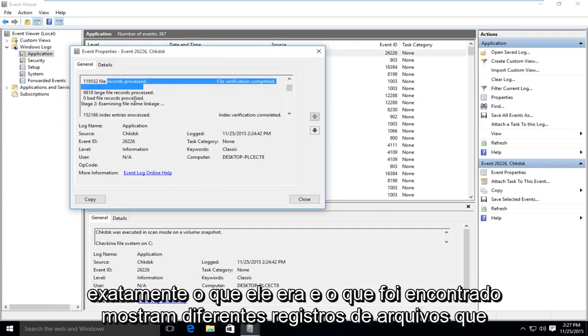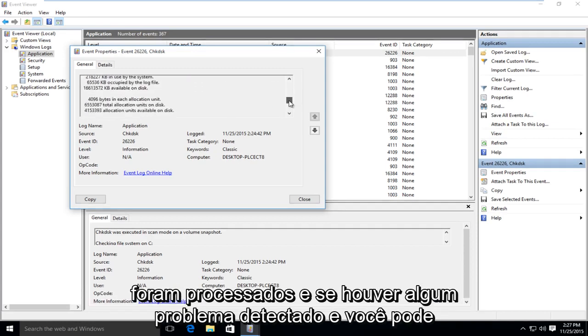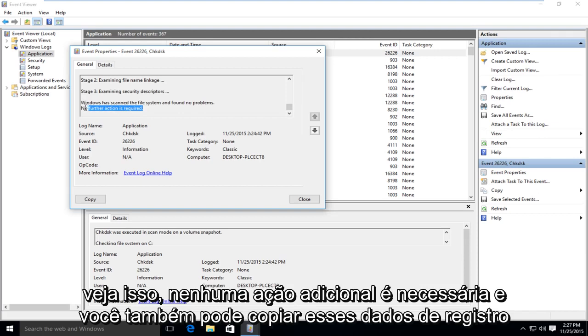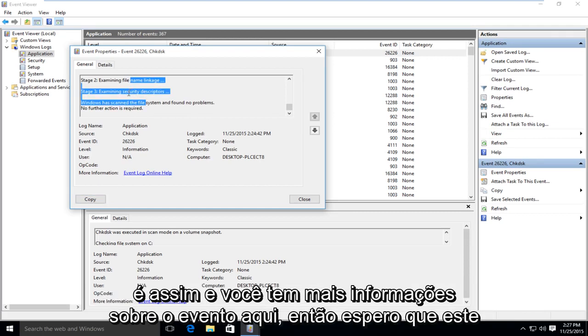Tell you different file records that were processed and if there were any issues that were detected. And you can see it says no further actions required. And you can copy this log data as well. And you could share it online or if you had to submit it somewhere, you could do it like that.